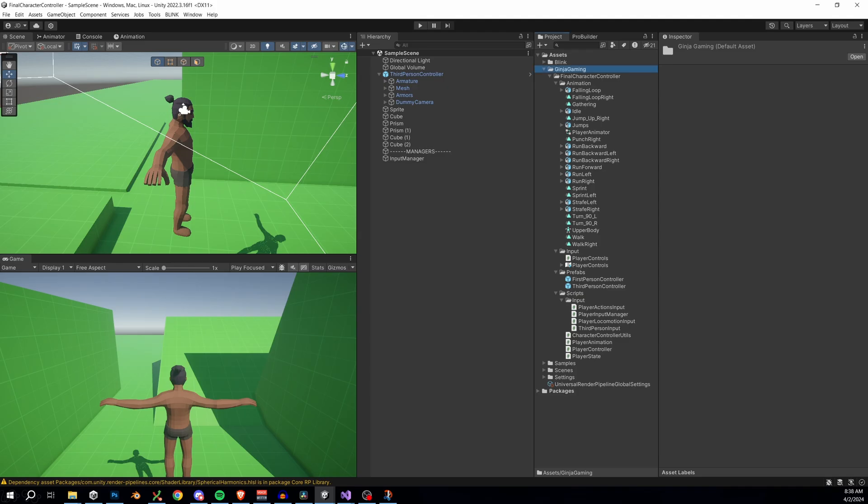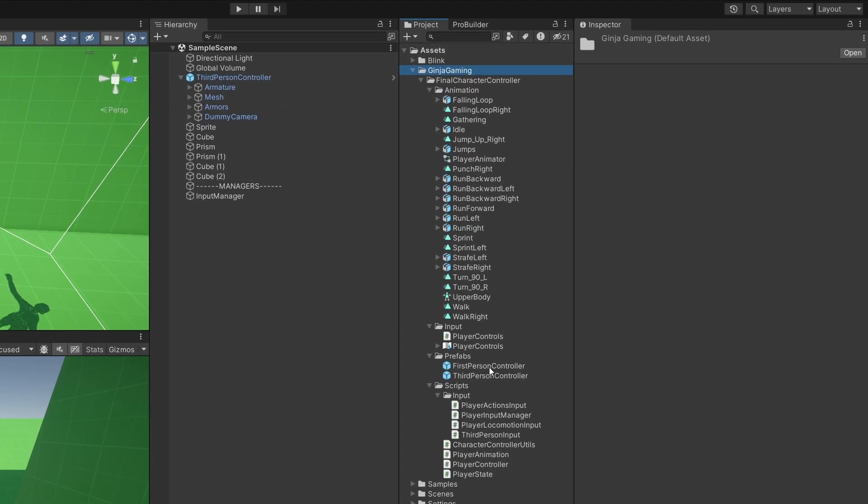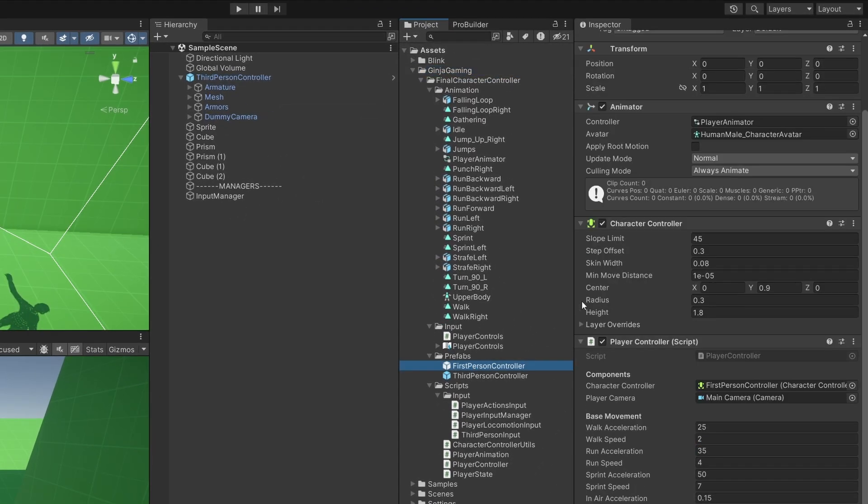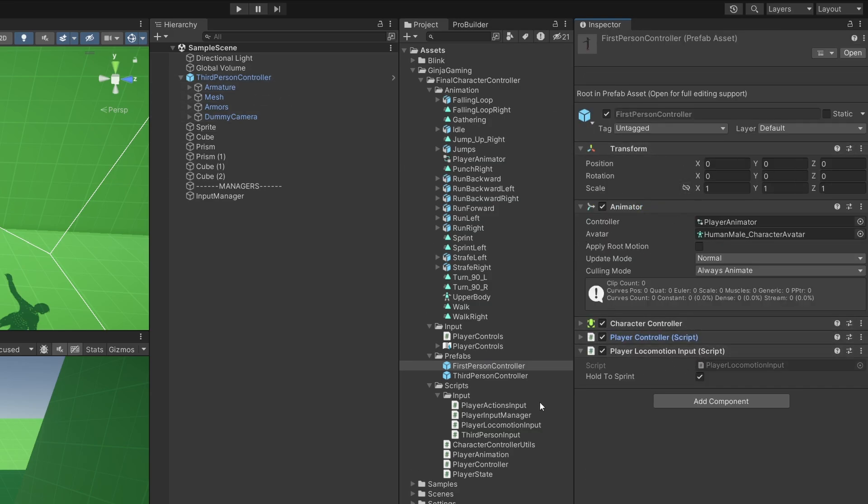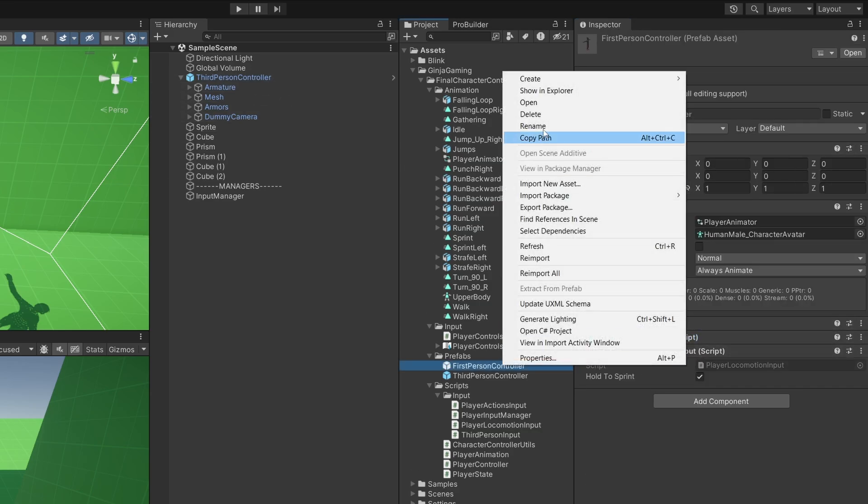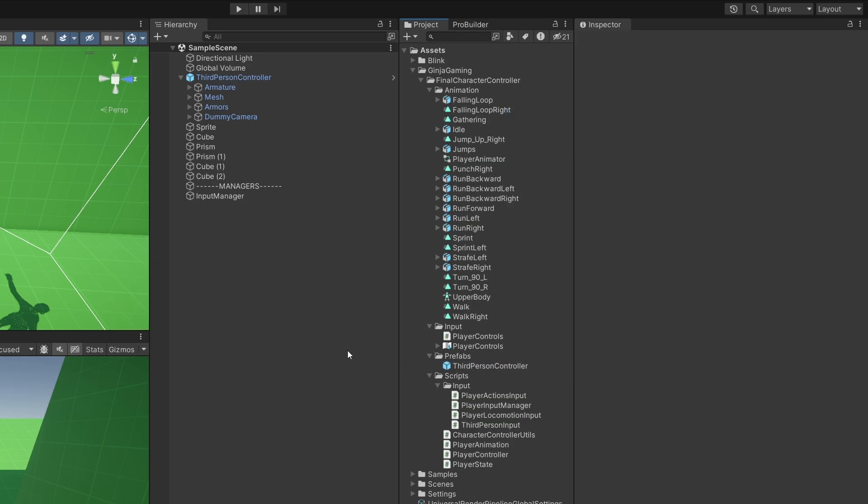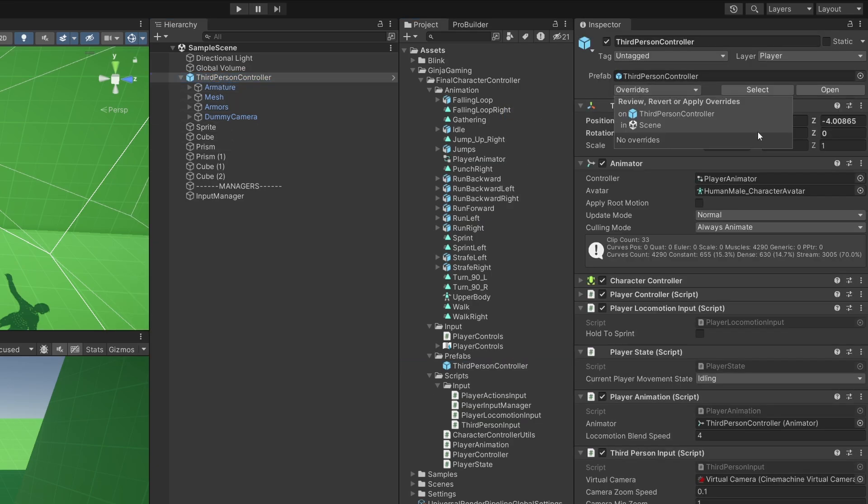We need to revisit our first person controller and get that tidied up. But unfortunately, there's a few settings that we need to go through. So first, let's go ahead and just actually delete our old first person controller. It's going to be easier to just edit our current third person controller at this point. Make sure you apply all the changes to your third person controller prefab.